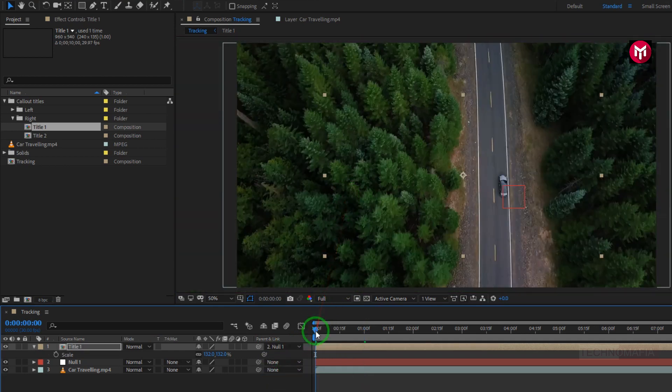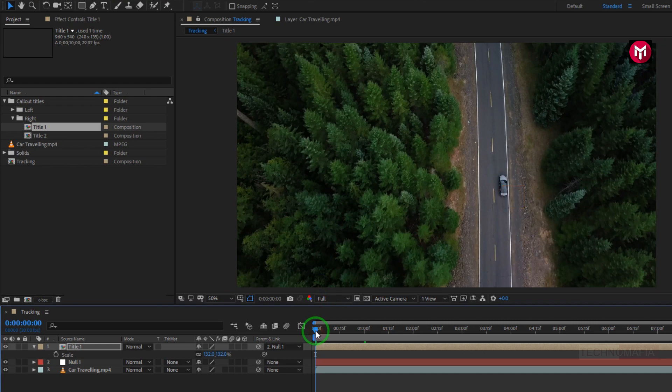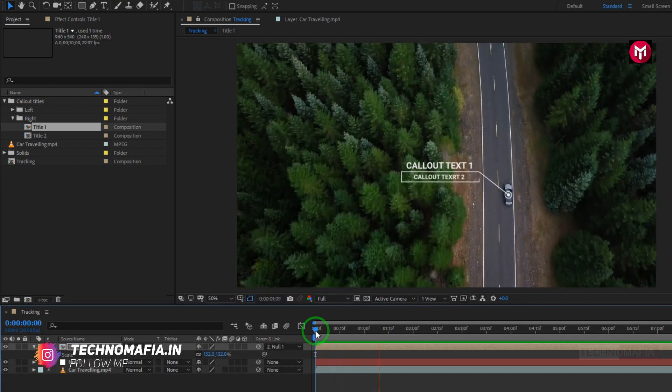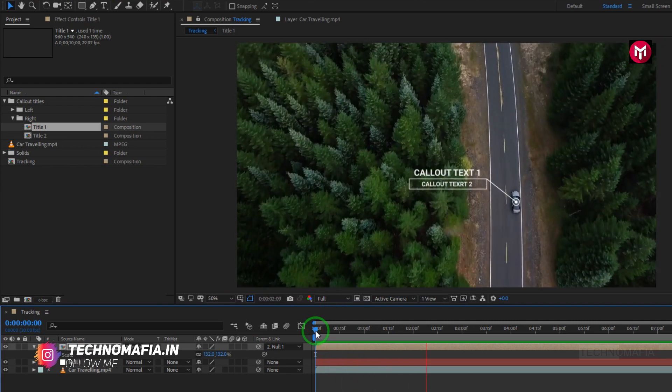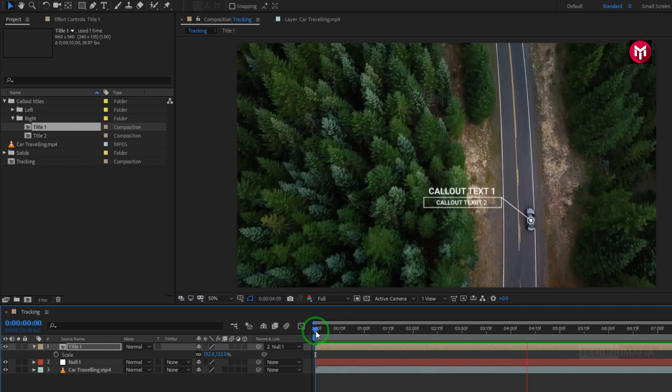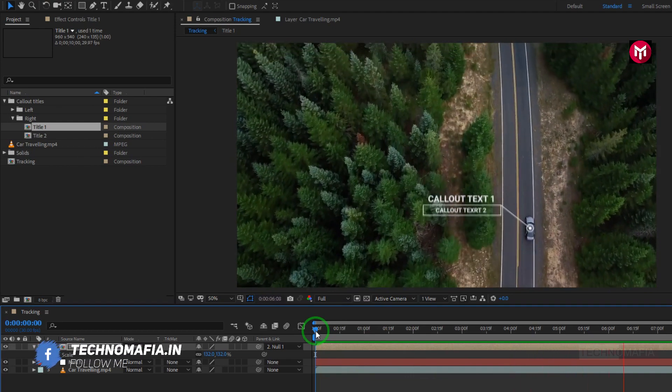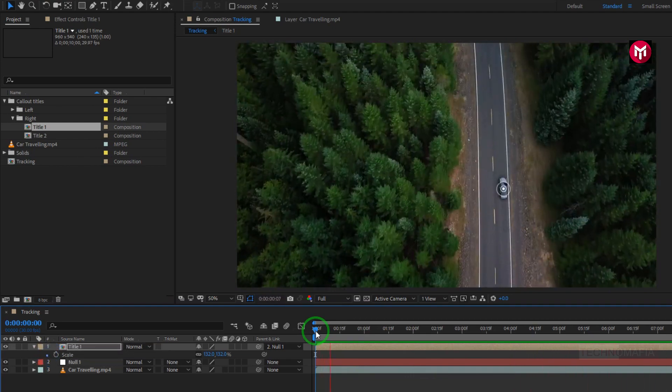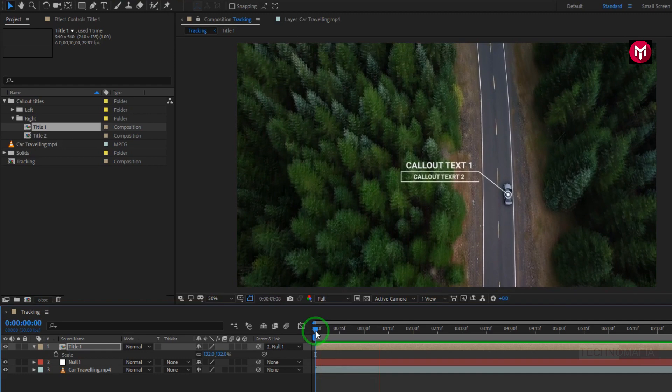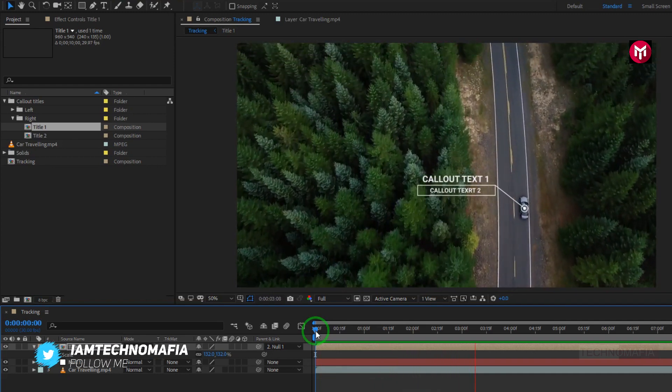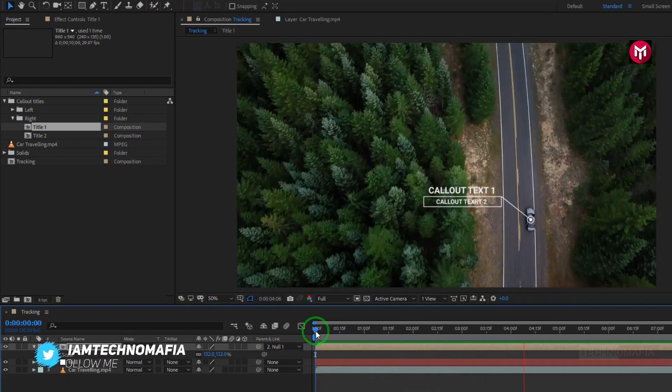Now let's see the preview. Perfect. Our motion title tracking is done.